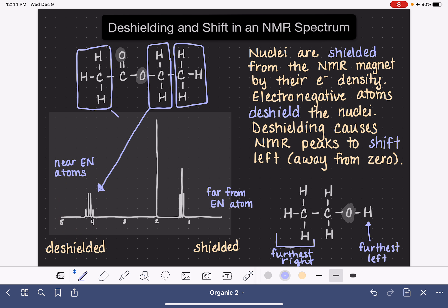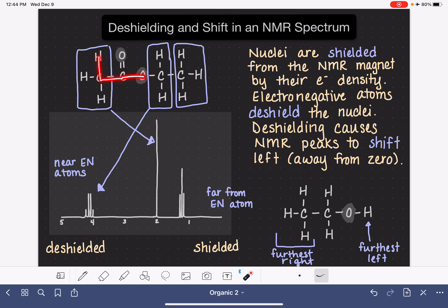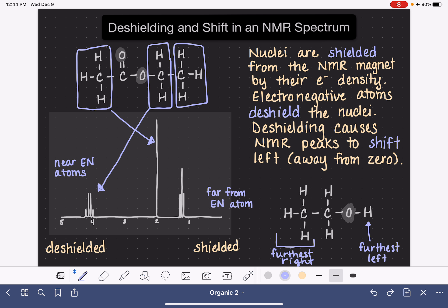The hydrogen atoms on the far end are three bonds away from one oxygen, the same as the previous group, but they are five bonds away from the other oxygen. So these hydrogens are three bonds from one oxygen and five bonds from the other, making them the most shielded out of all the hydrogens. These will generate the peak furthest to the right in the spectrum.